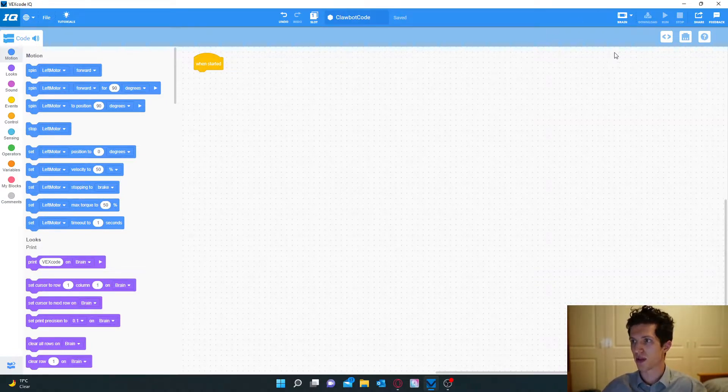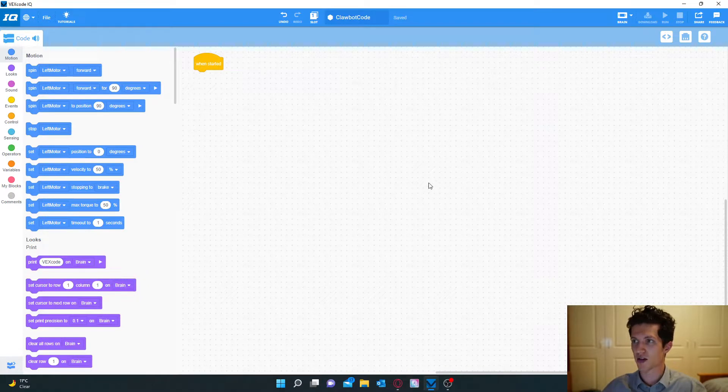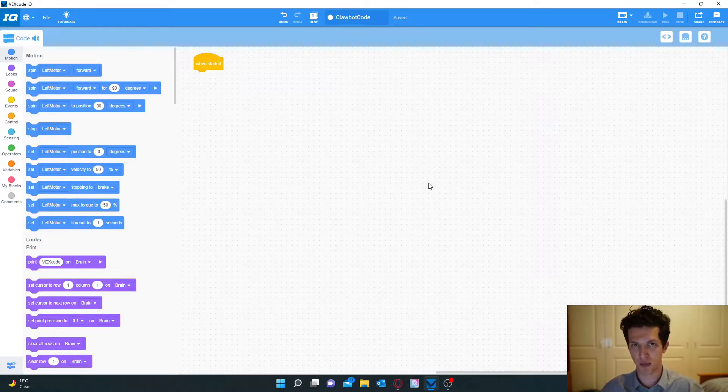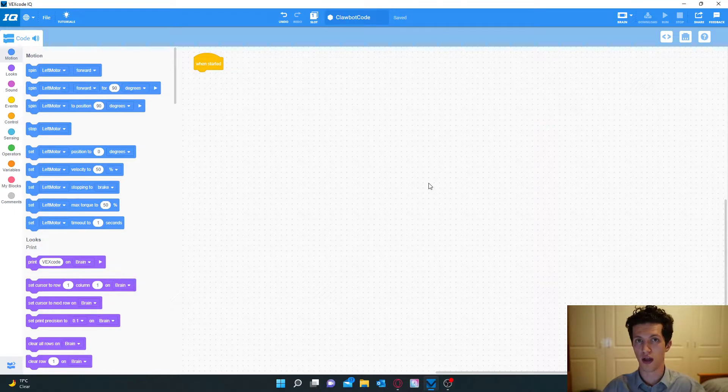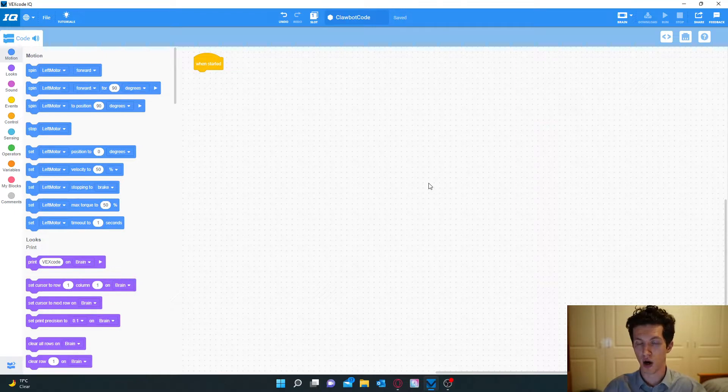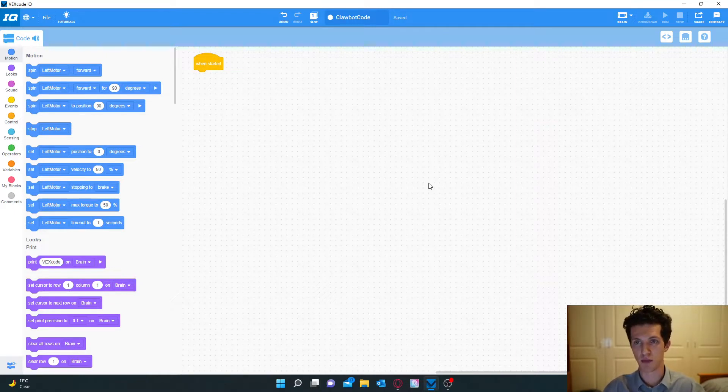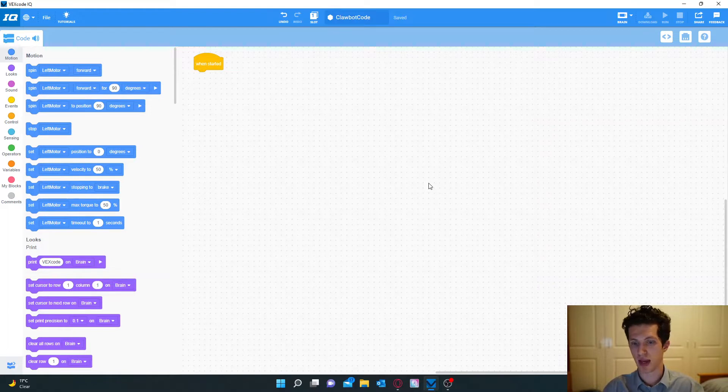Once you download on your robot, if you select that program you should be able to use all of the motors on your robot. It can drive, it can move the claw and it can move the arm. And that's all you have to do for that.